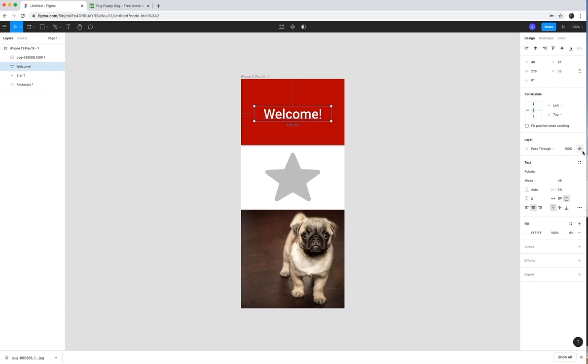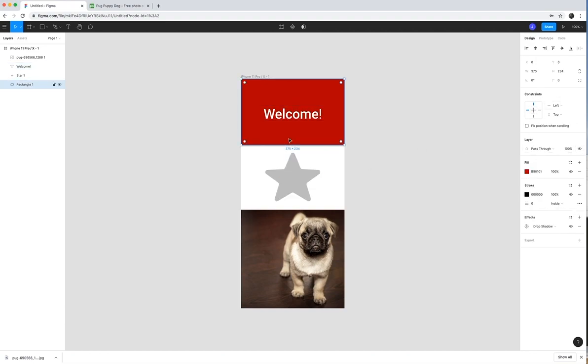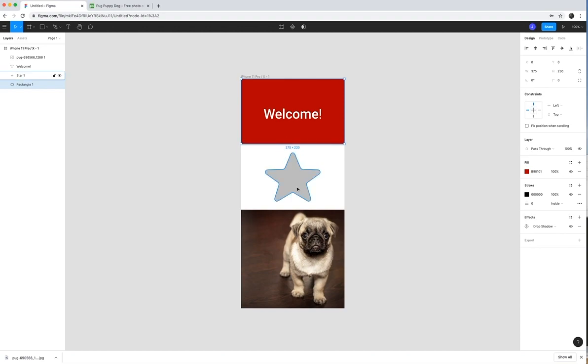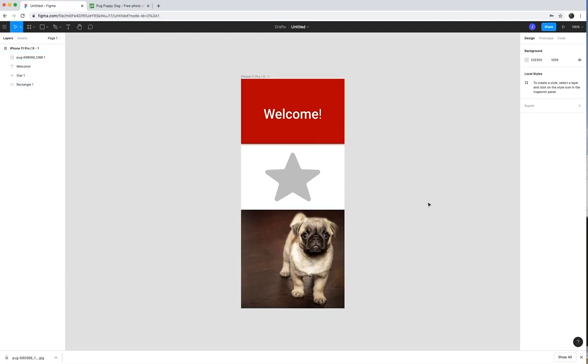Every item that I select will have properties over here on the right that I could change and at any time resize if I need to and things like that. So in the next tutorial, I'm going to show you how to create another screen and then to create some interaction between these screens.